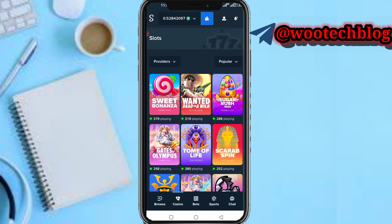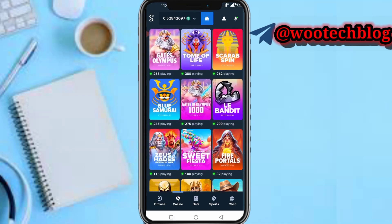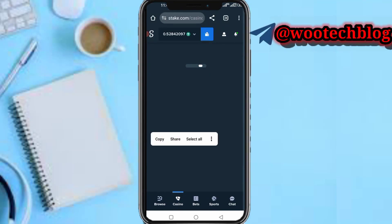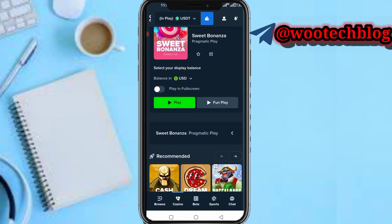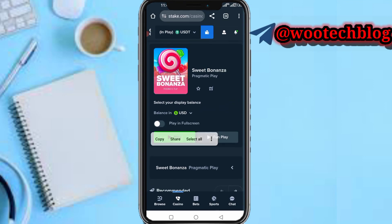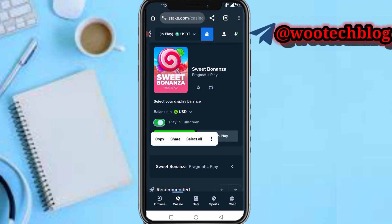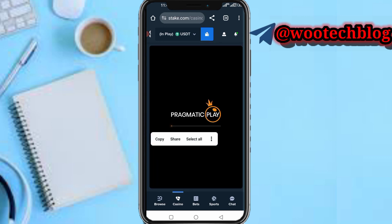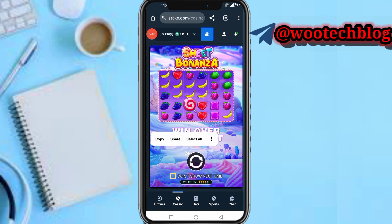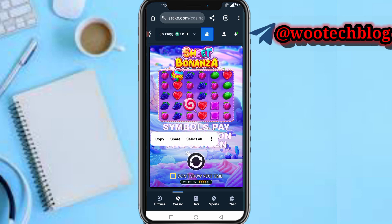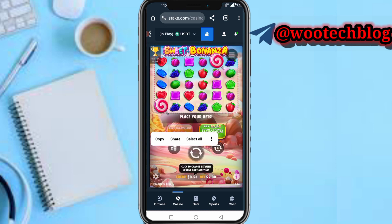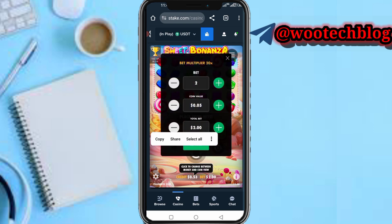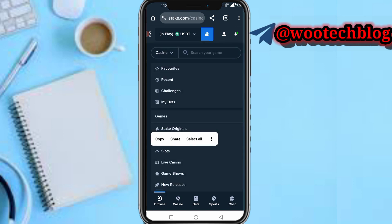Select the game you want — for example, Sugar Bonanza — and tap on it. You can tap Play. Fun Play is like a tutorial mode where you won't spend real money. After the game loads, you can proceed and input your stake amount, adjust your bet and settings. This is the same process for every casino game on the platform.